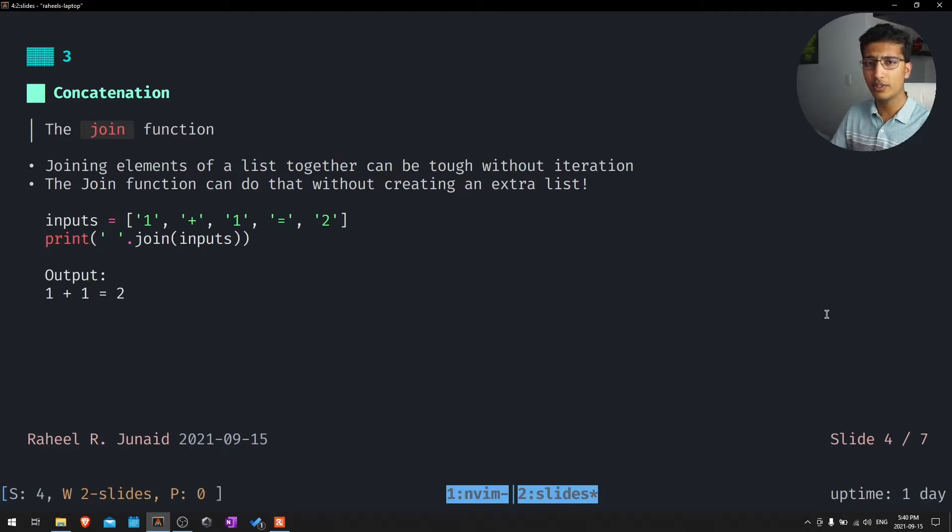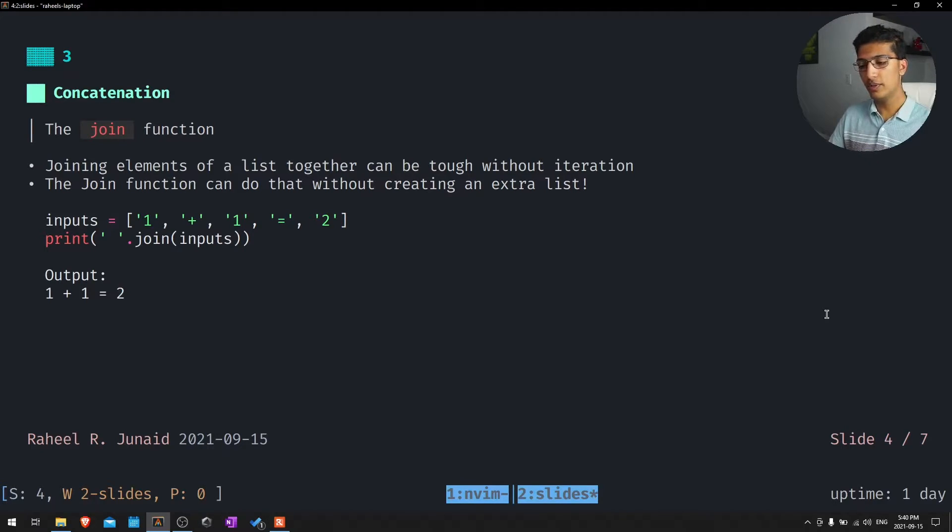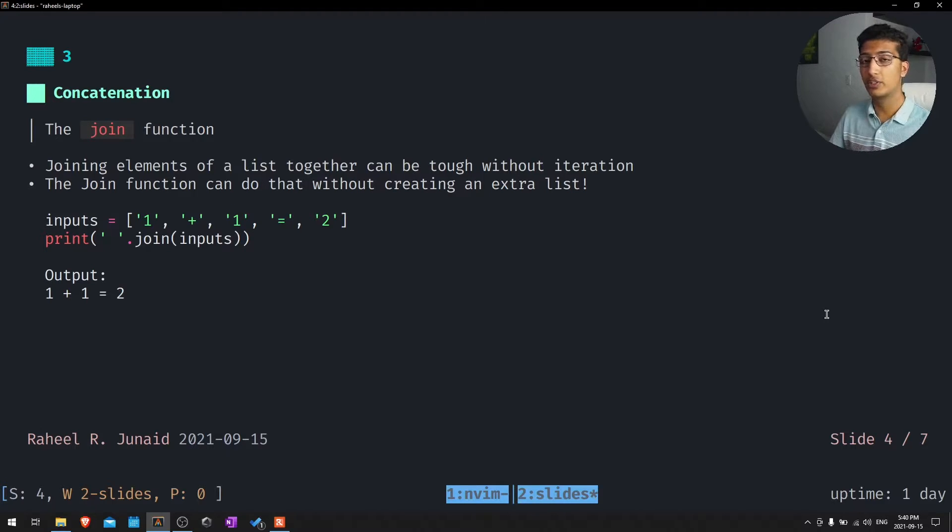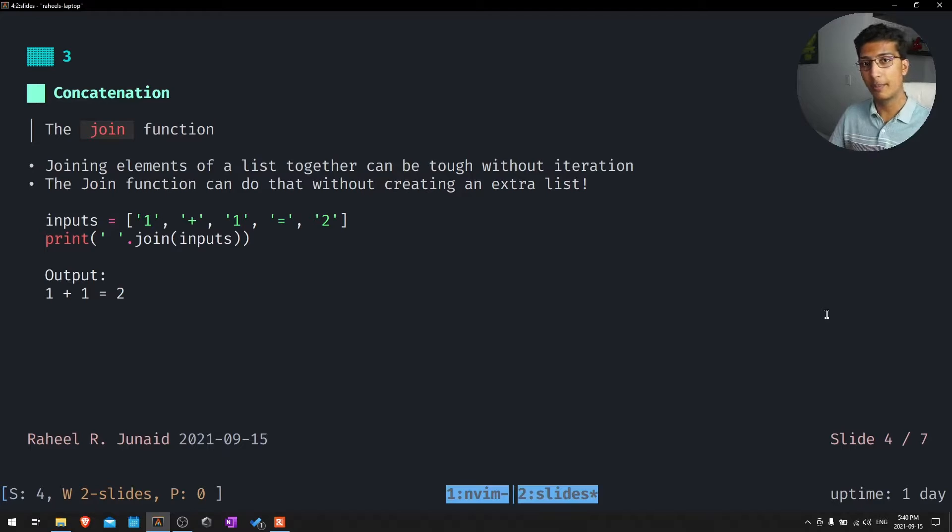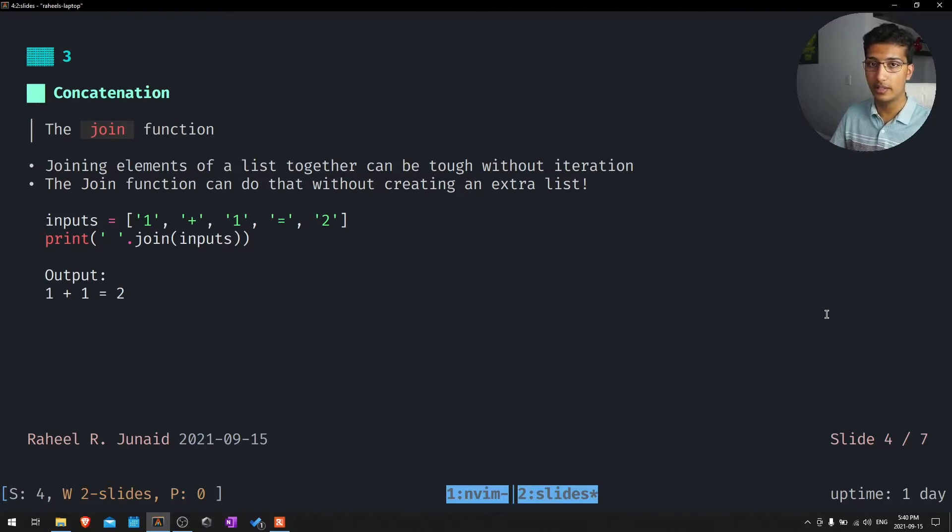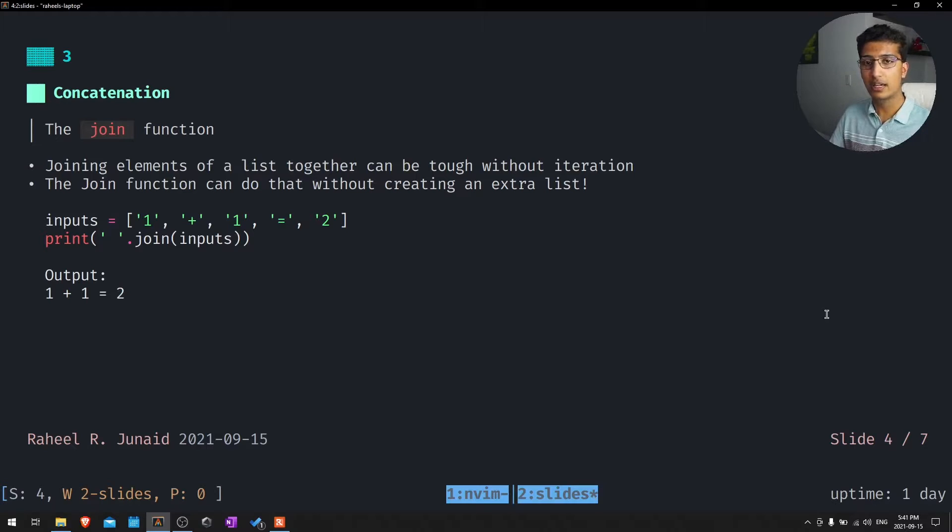The join function is a pretty common function for joining elements in a list together. Usually we have to use a for loop for every item in a list, append that to a new list and then delete the old list. With this one, you don't actually have to create a new list. All you have to do is act on the existing one.